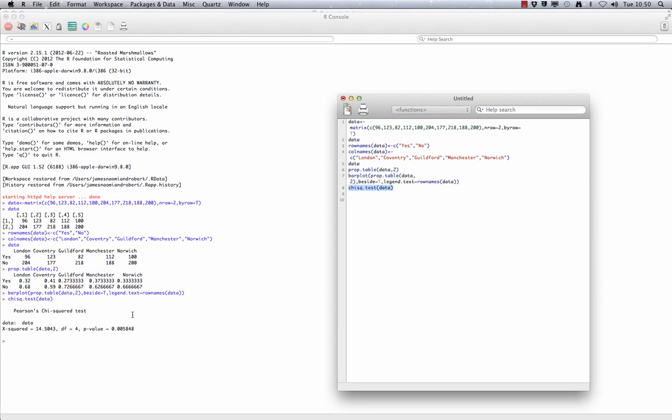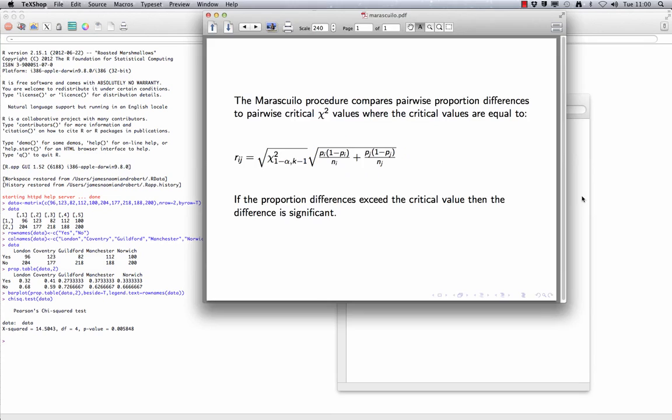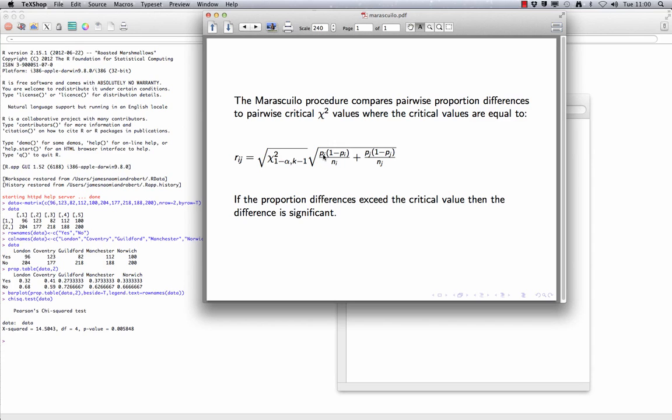To do this, we use the Marascuilo procedure. The Marascuilo procedure compares pairwise proportion differences to pairwise critical chi-squared values, where the critical values are equal to the following formula here. This is a chi-square value that you gained before, where alpha is your significance level, k is the number of groups you have, p is the proportion within your group, and n is the sample size within your group.